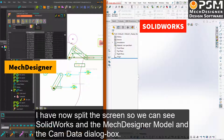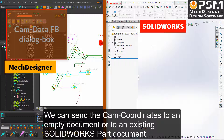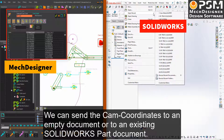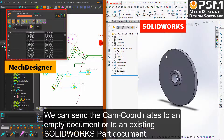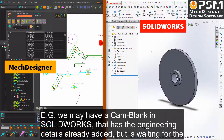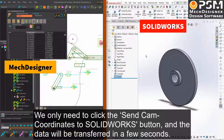I have now split the screen so we can see SolidWorks and the Mech Designer model and the cam data function block dialog box. We can send the cam coordinates to an empty document or to an existing SolidWorks part document. For example, we may have a cam blank in SolidWorks that has the engineering details already added but is waiting for the cam profile. We only need to click the send cam coordinates to SolidWorks button and the data will be transferred in a few seconds.